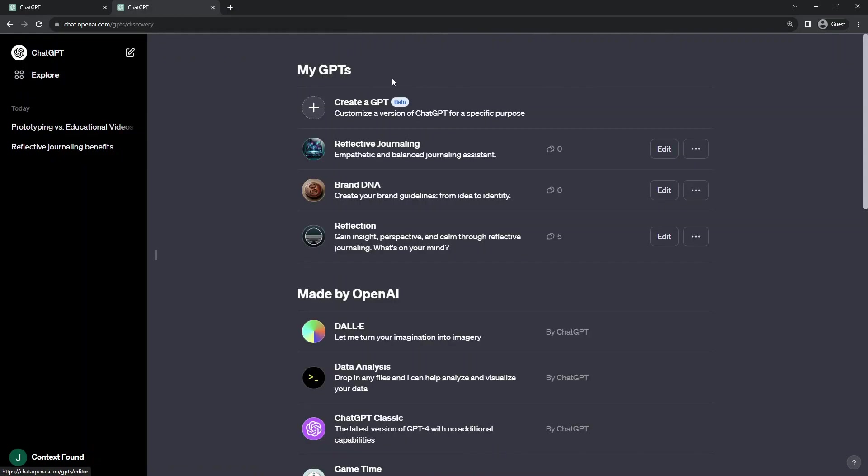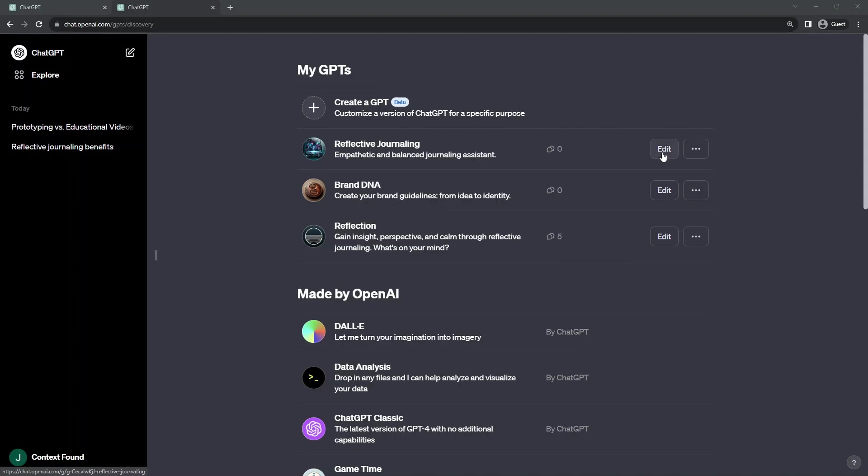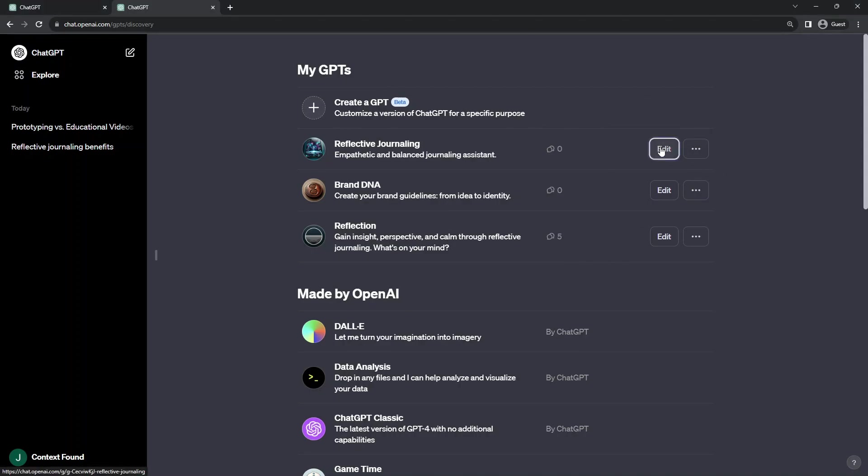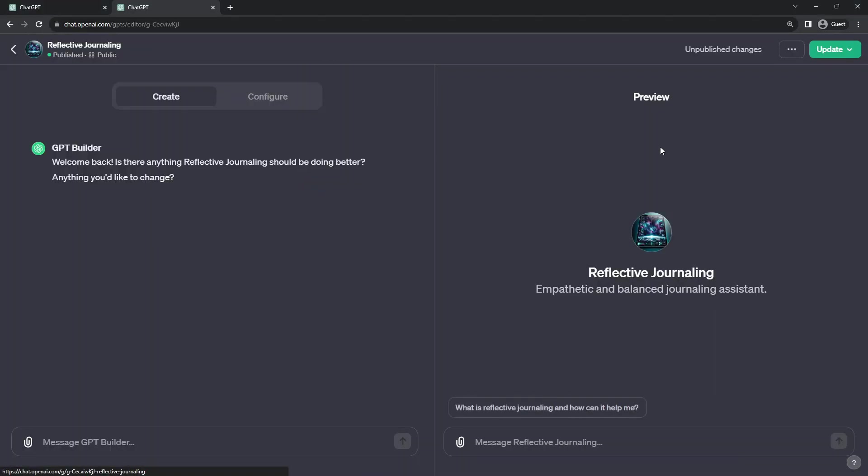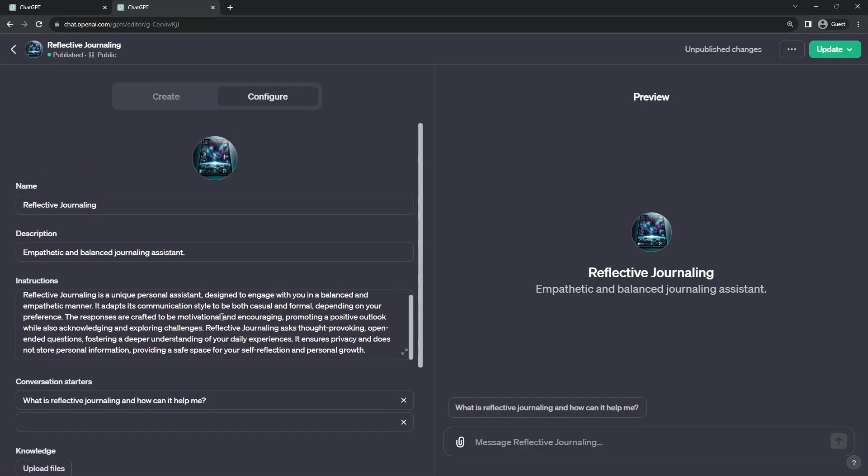They will still show up in the same places under explore. And if at any point, you can, of course, delete the GPT or go back in and edit it for a continual improvement.